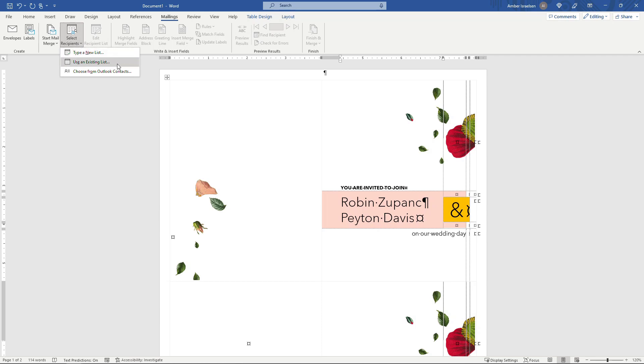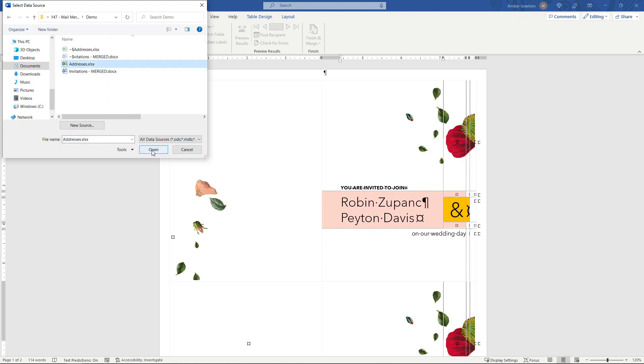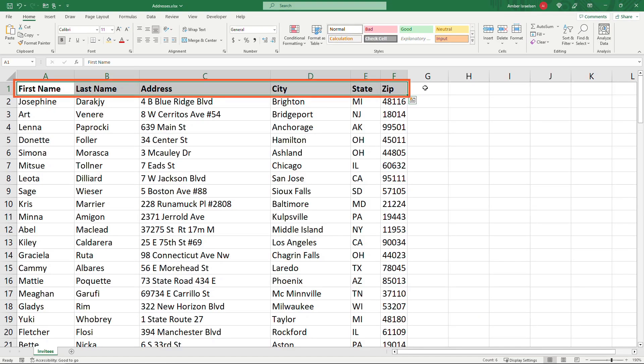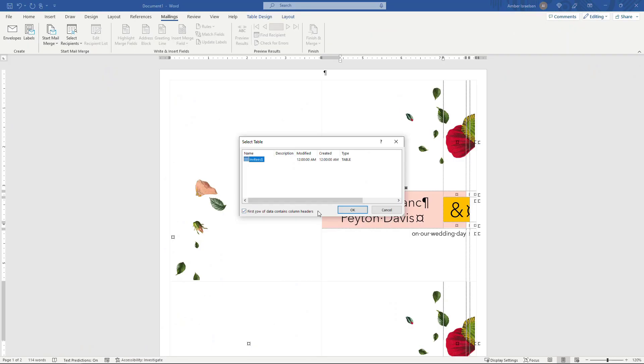And I'll browse to that Excel file that I showed you earlier with my addresses in it. Select that, open. I only have one sheet in that workbook. If you had multiple just make sure that you're selecting the correct sheet here. And then very importantly the first row of my data does contain headers. This row right here. If yours doesn't, then just make sure you deselect this. But I'm going to leave that selected and say okay.